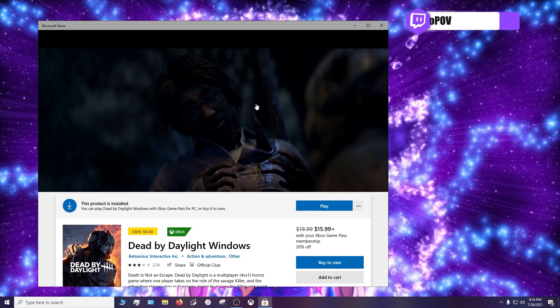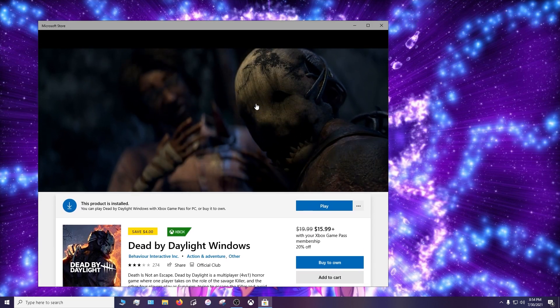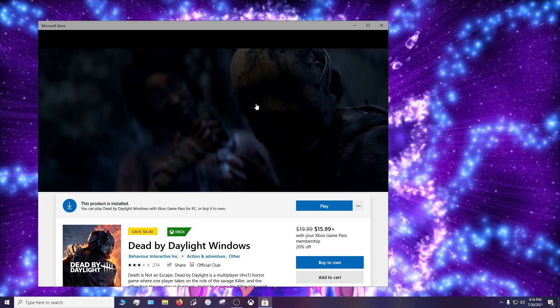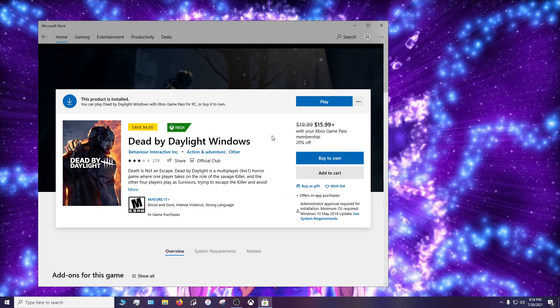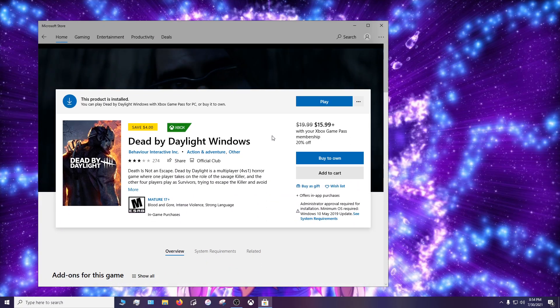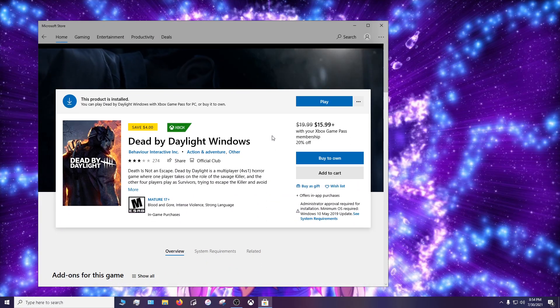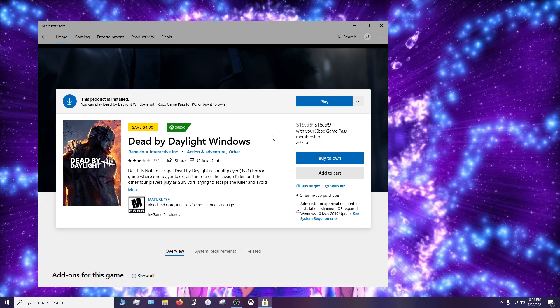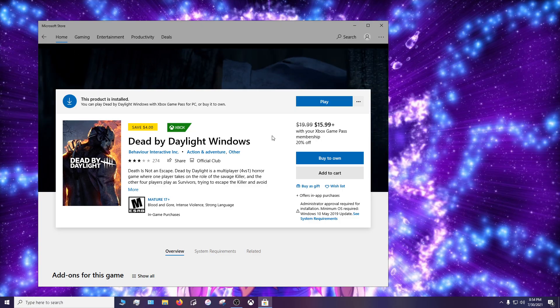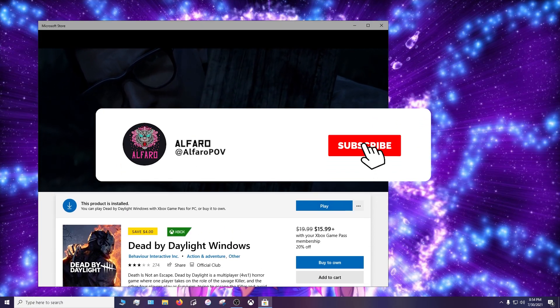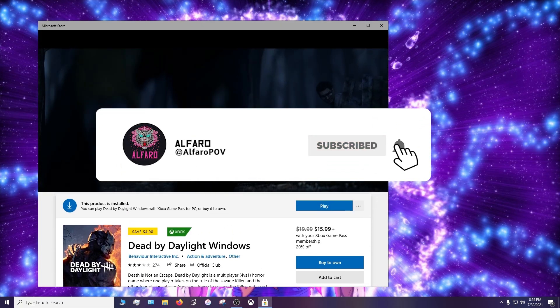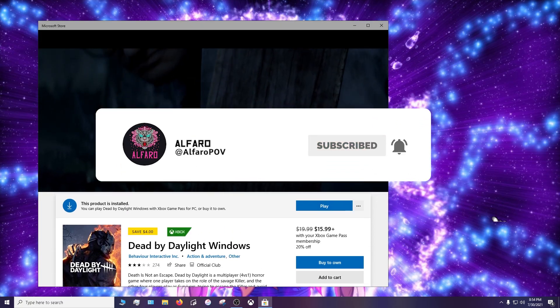And hopefully Xbox fixes the Xbox app in the future with the updates. But for now I hope this method helped you out and updated your game. If you enjoyed this video and this method worked out for you, please hit that like button, comment down below and subscribe. This is Alfaro signing out.